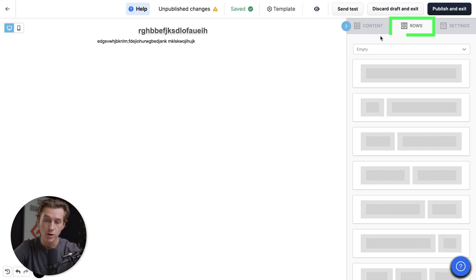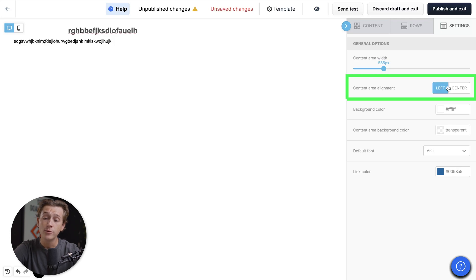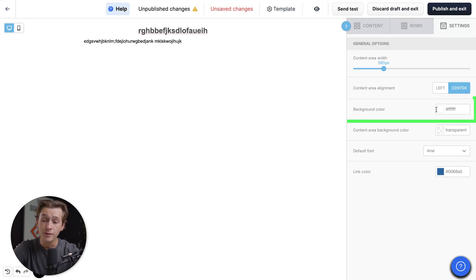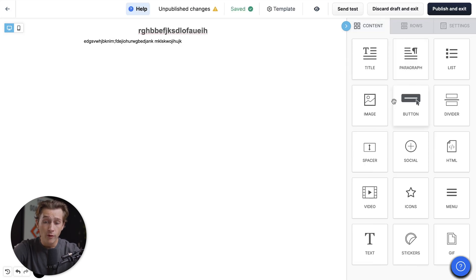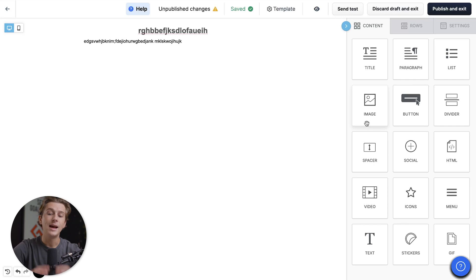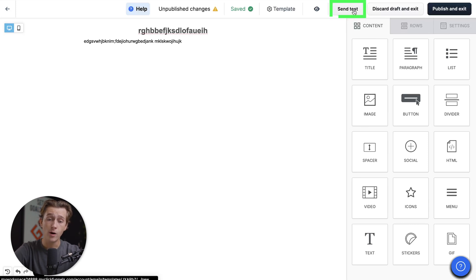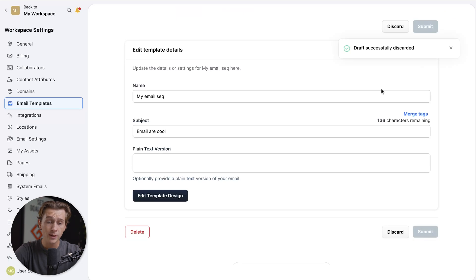We can also add rows to improve the structure and mess with the actual settings — expand the content area, adjust left, right, or center justification, and even change the background color of our email. Once you have all this together, it's as easy as just typing out the emails you want to create. You can add images and really cater this towards your target audience. Once you're ready, hit the publish and exit button. We can even send a test if we wanted to, but we'll just publish and exit. We'll then be taken back to our email template section.